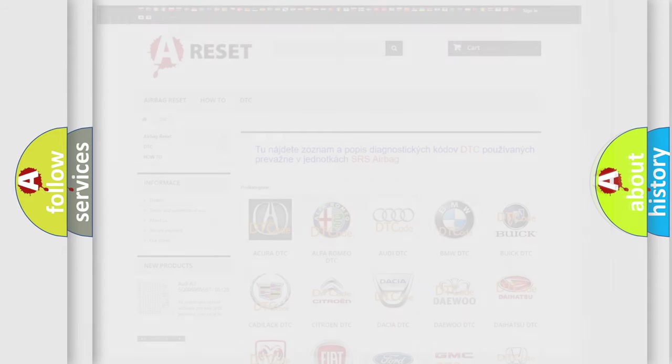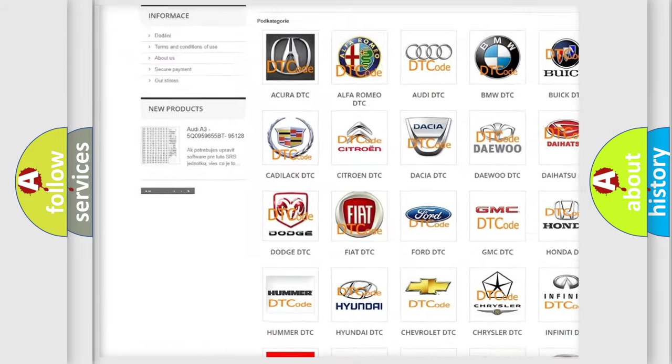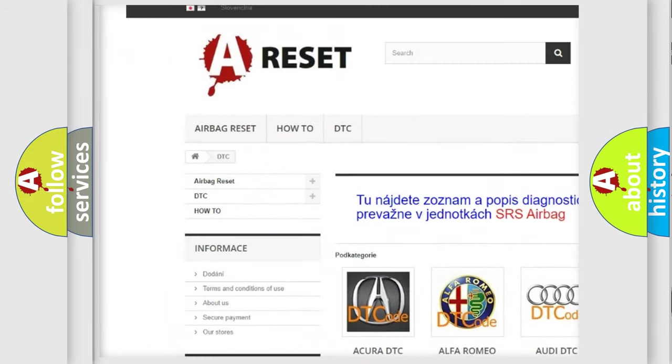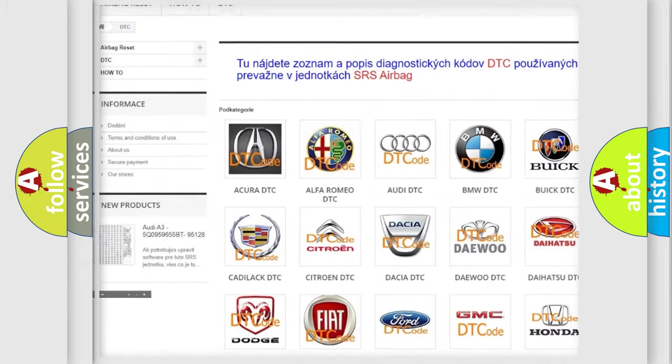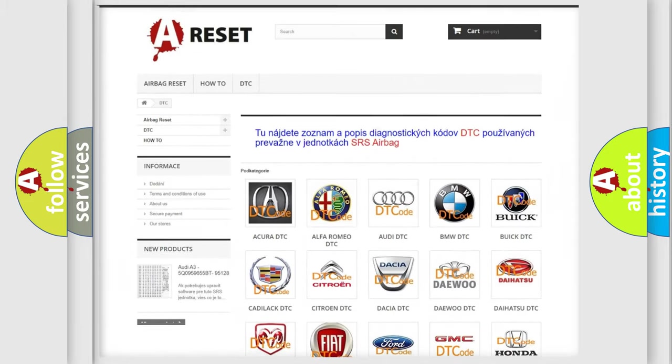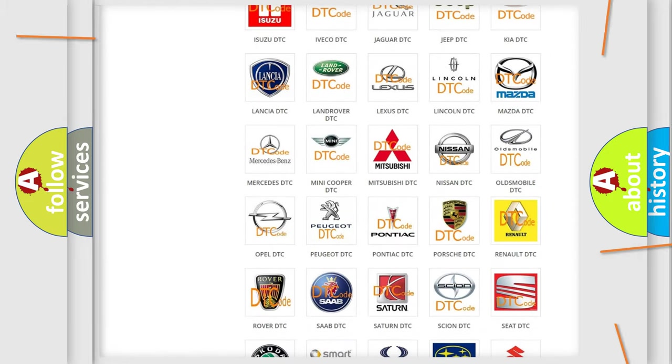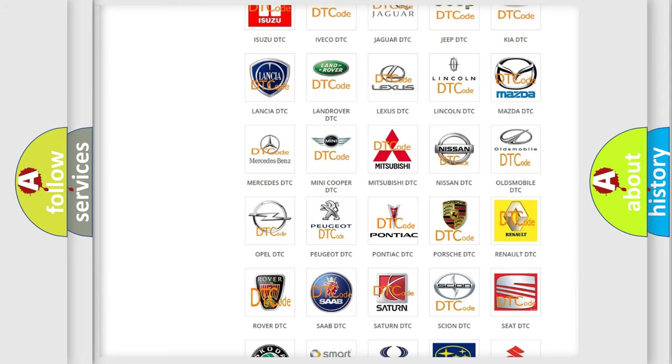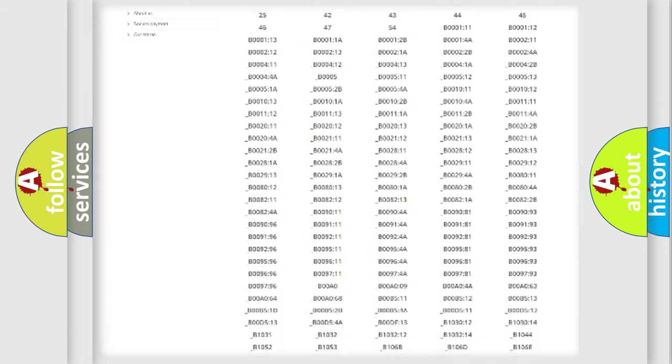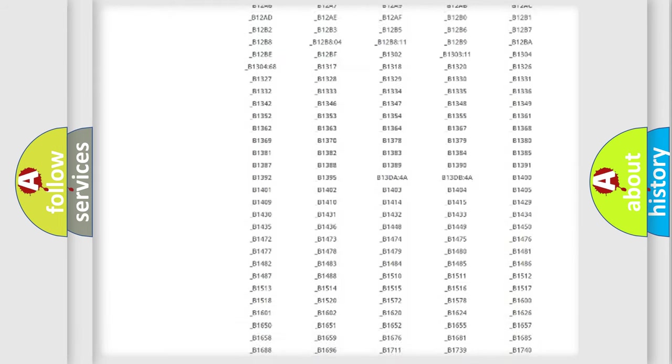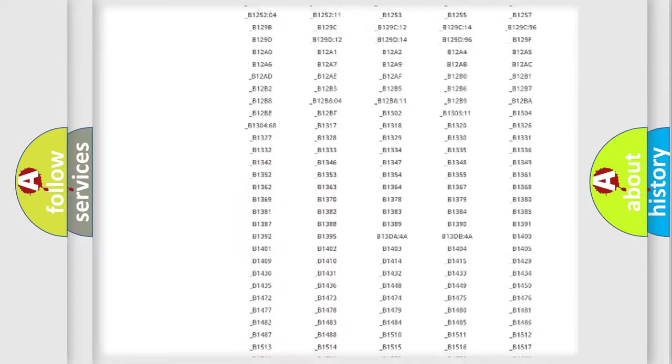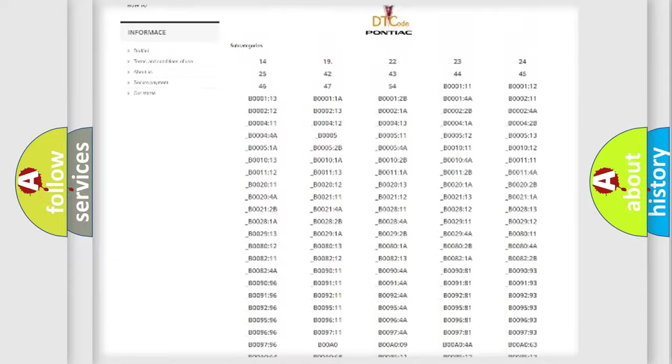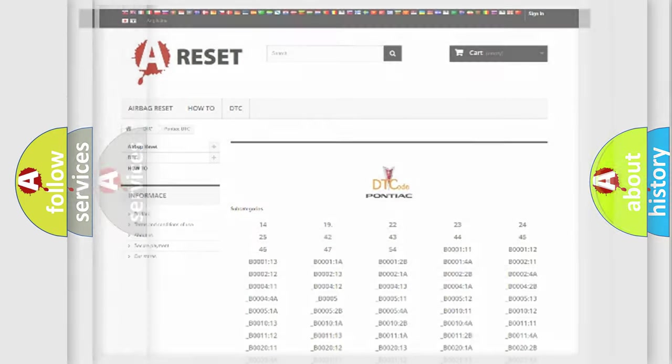Our website airbagreset.sk produces useful videos for you. You do not have to go through the OBD2 protocol anymore to know how to troubleshoot any car breakdown. You will find all the diagnostic codes that can be diagnosed in Pontiac vehicles, and also many other useful things.